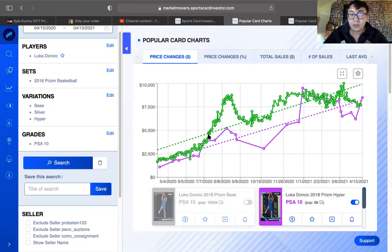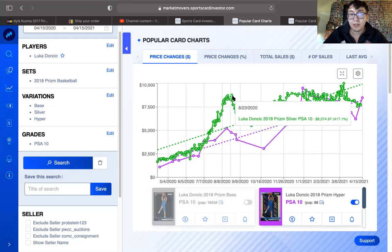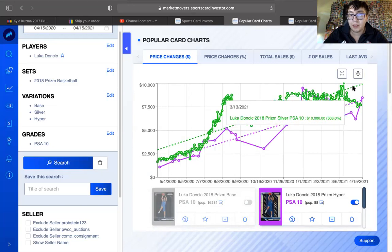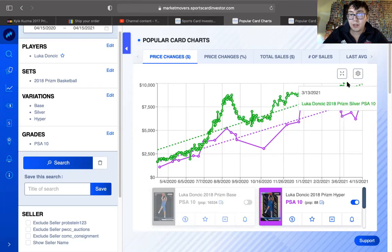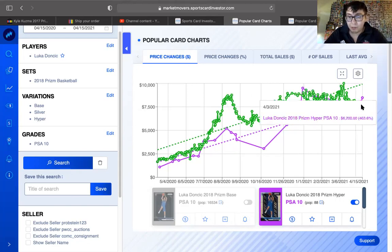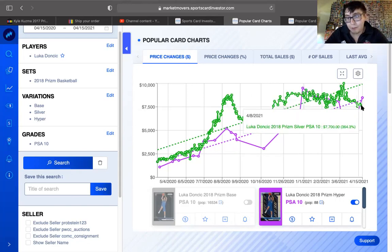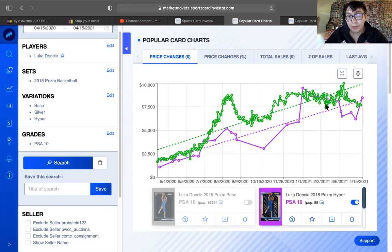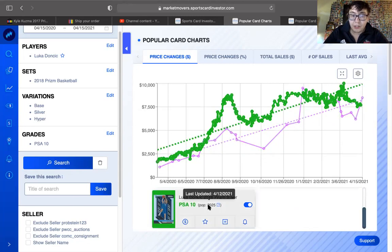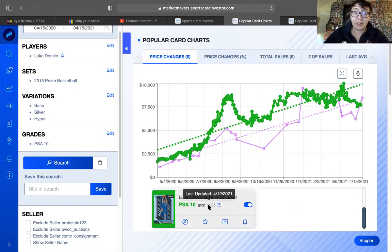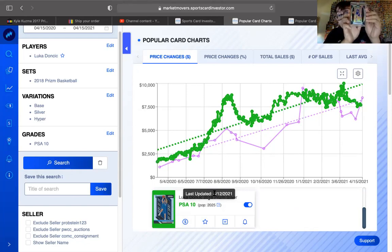Silver dramatically raised. Dramatically. $8,000 peaked at $10,000 on March the 13th, but has kind of went down. Not by very much, but still has went down. And population, there is 2,025 of this card available. That's a lot of silver prisms.